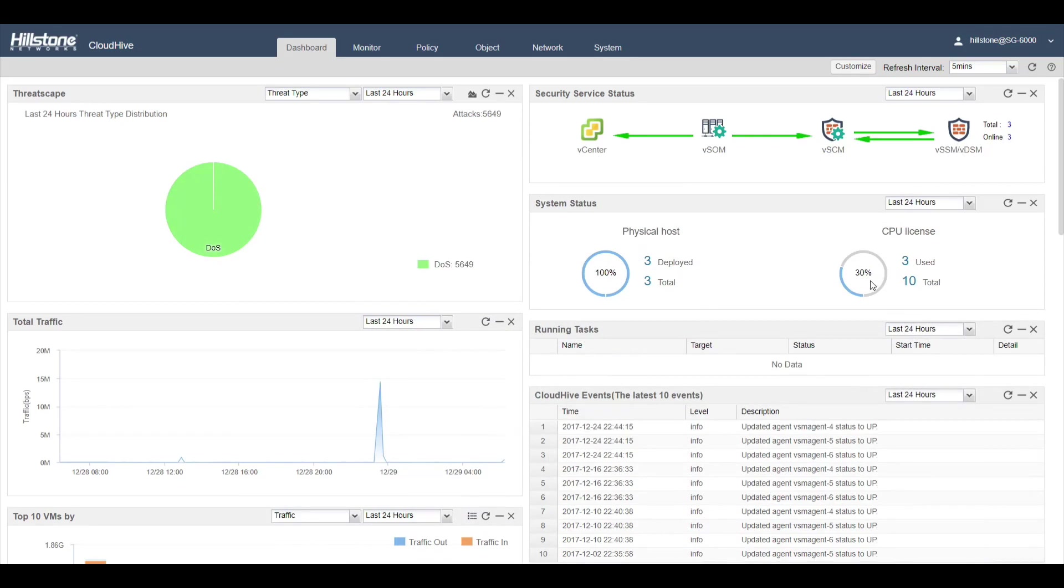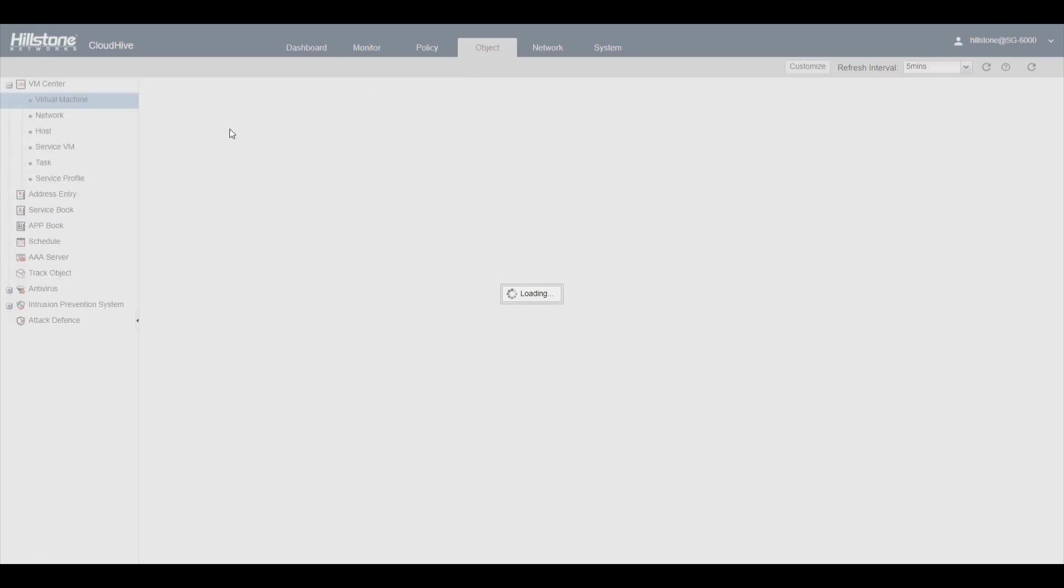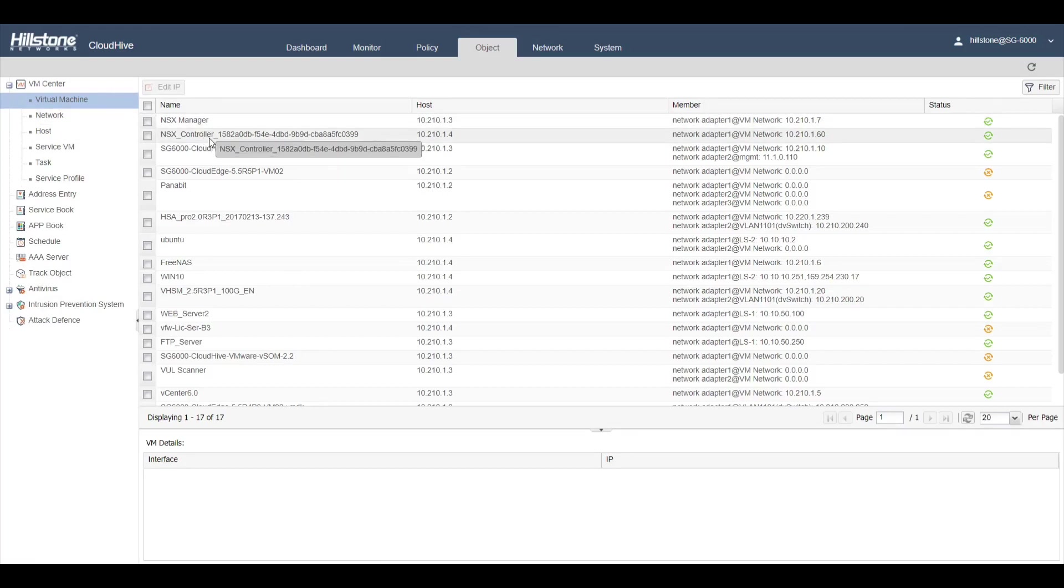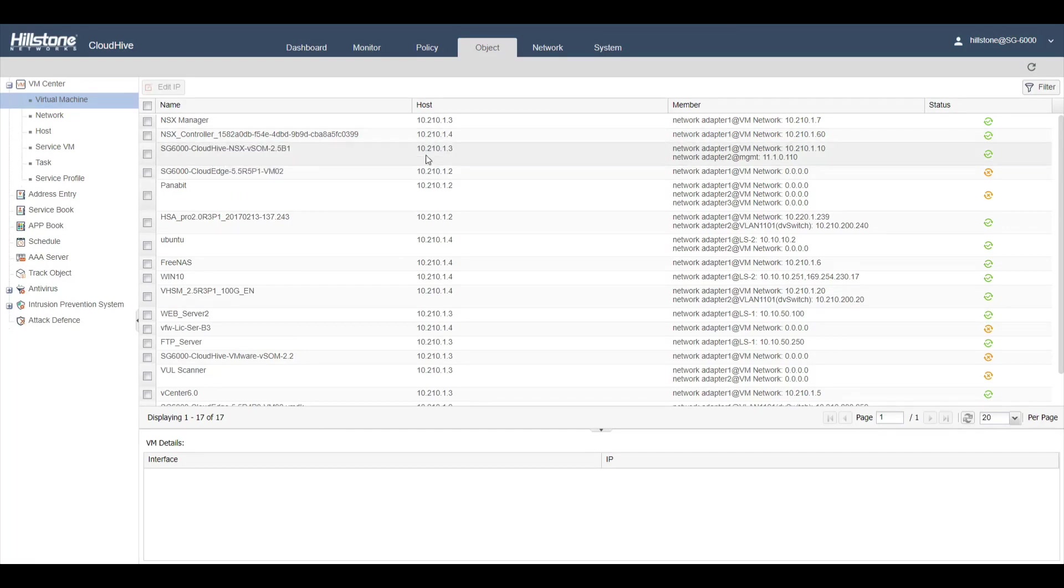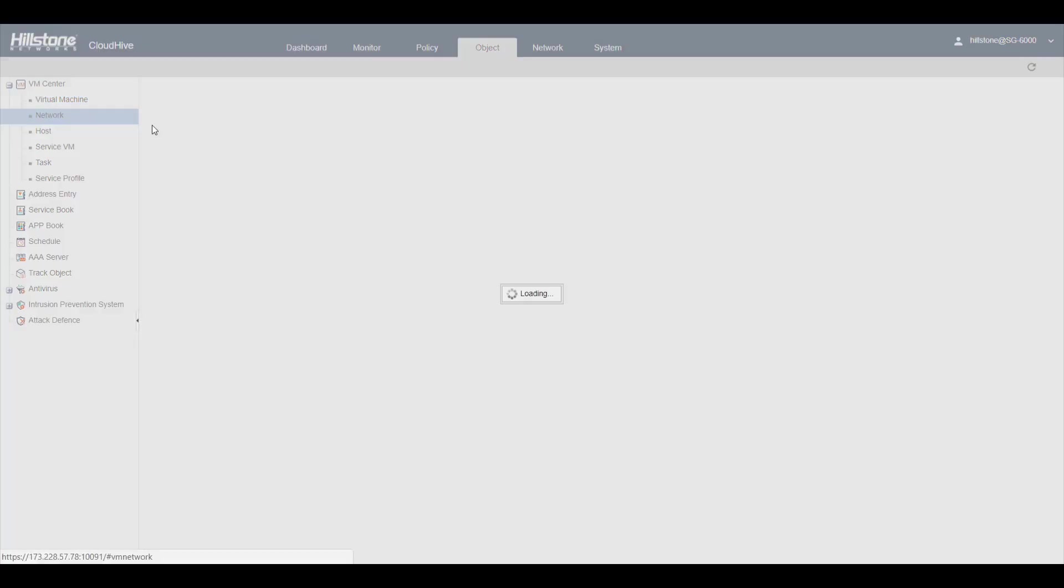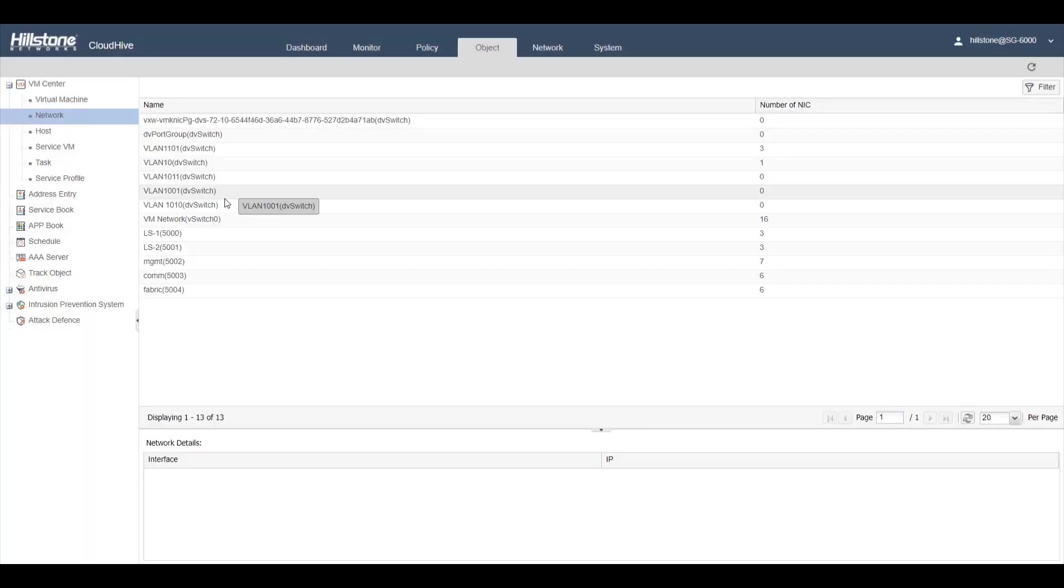There are three hosts and three CPUs. Inside Objects, we see all the virtual machines and networks that are automatically synced from VMware vCenter. We see IP, networking adapters, and network information about the virtual machines. These are all the networks and physical hosts of the VMware environment.